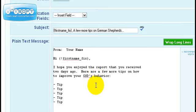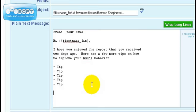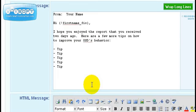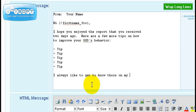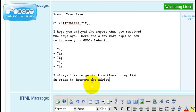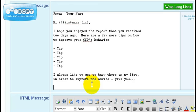Then you can actually build a relationship with them. You can say something like 'I always like to get to know those on my list. So in order to improve the advice I give you,' and you can start asking questions about them just so you can build that relationship.